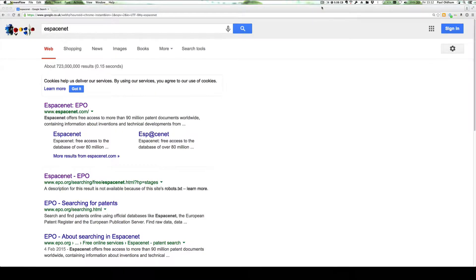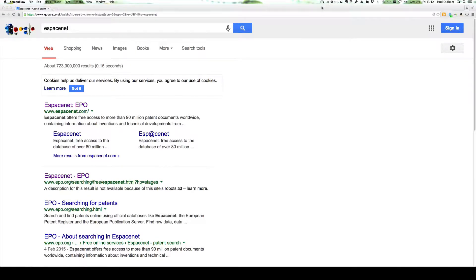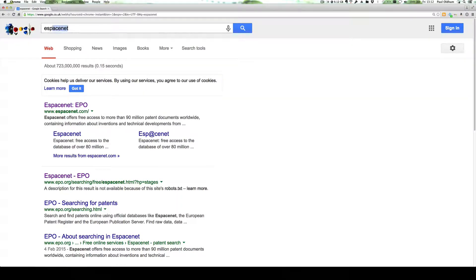In this session, we're going to talk about one of the most useful free patent databases, Espacenet, spelled e-space-net.